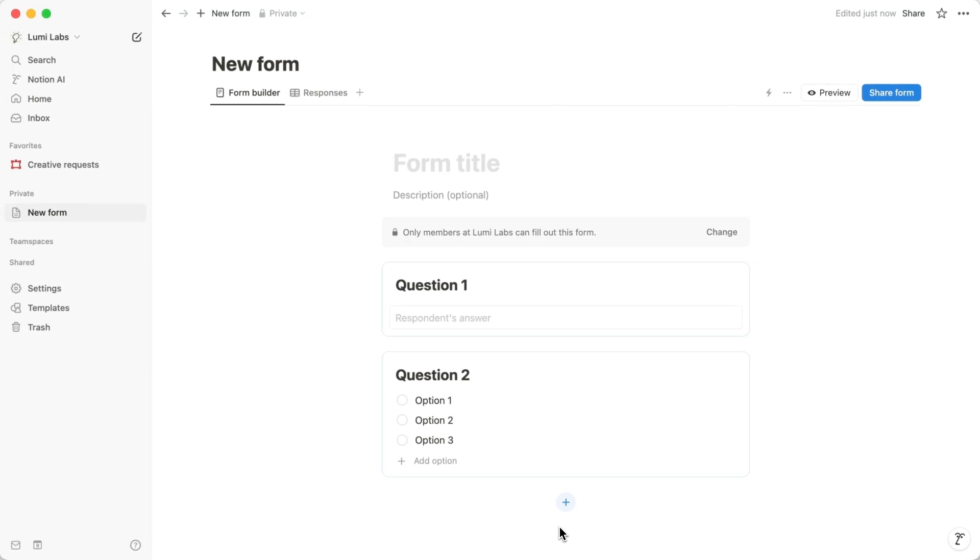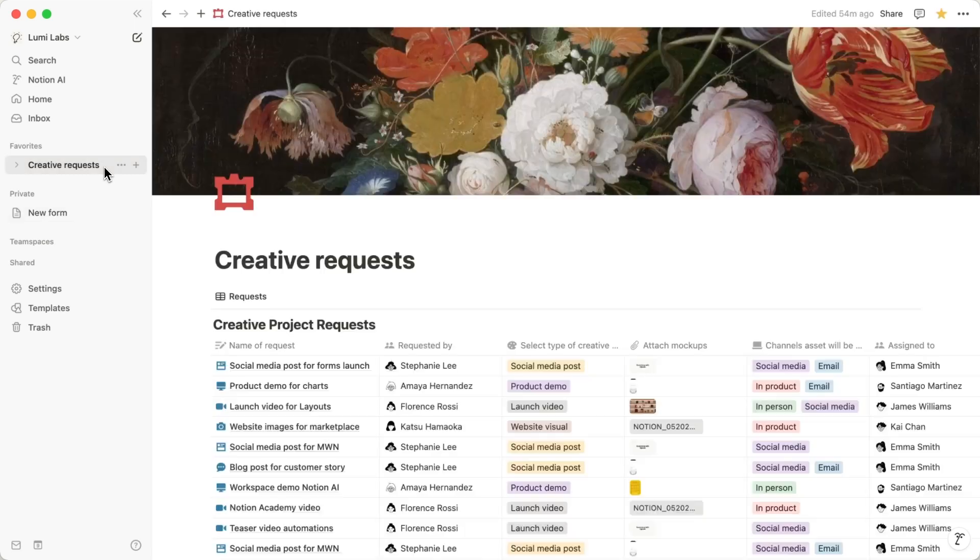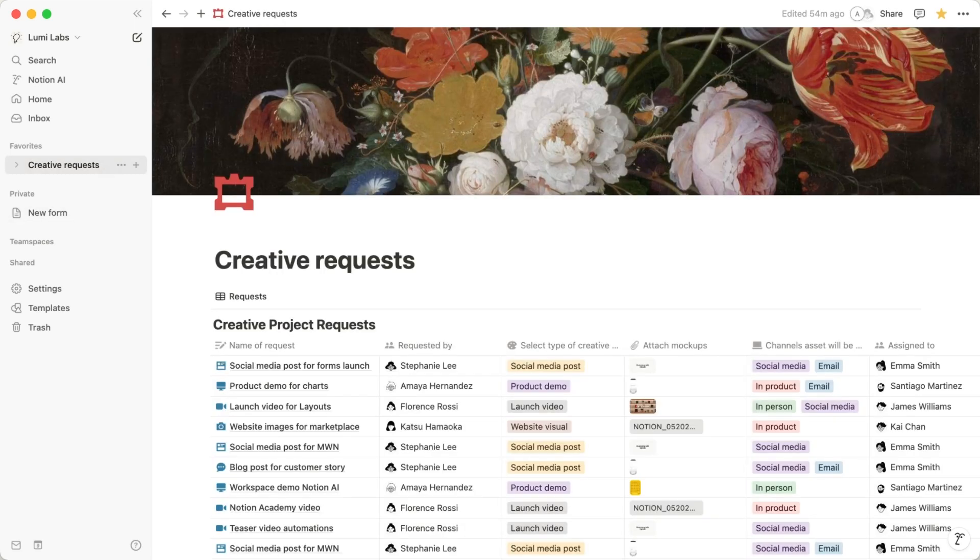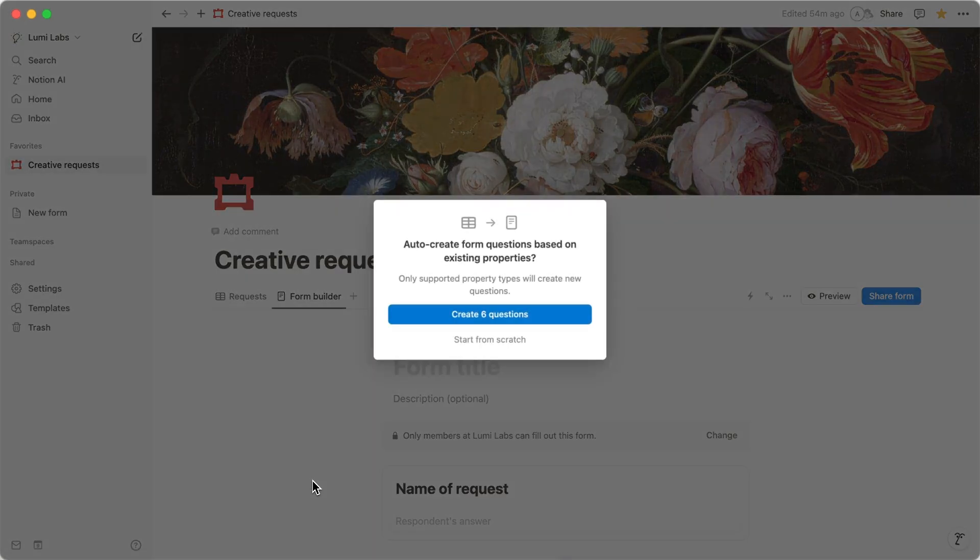This will bring up a form builder that you can customize to fit your needs. Another way to create a form is from an existing database view. Simply click the plus sign next to your database views and select Form from the drop-down menu.